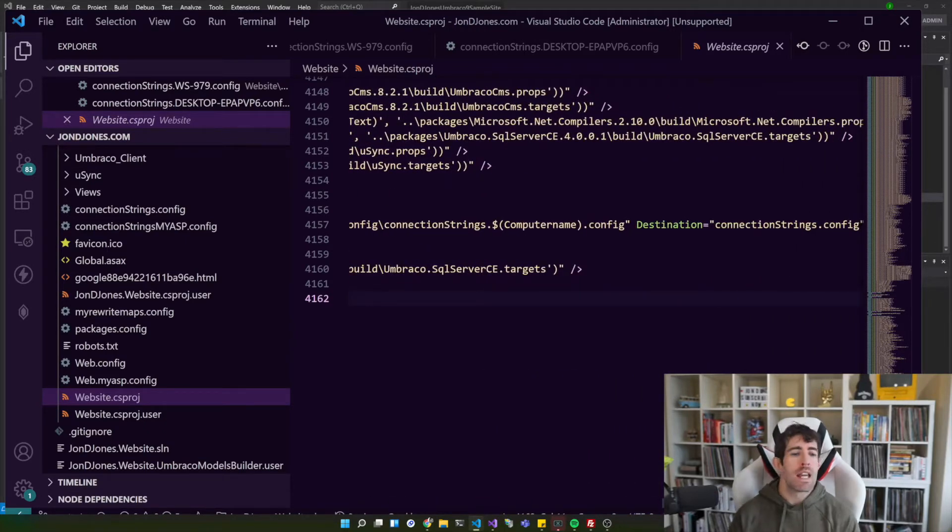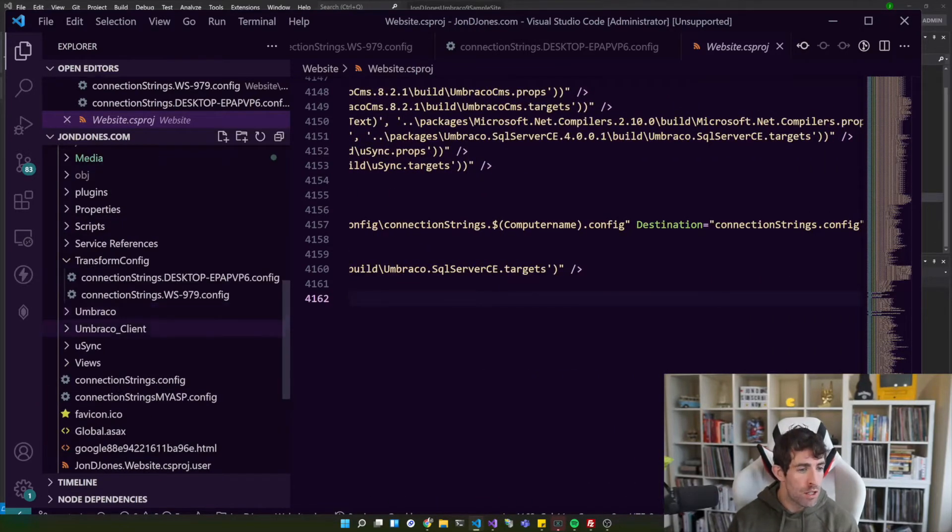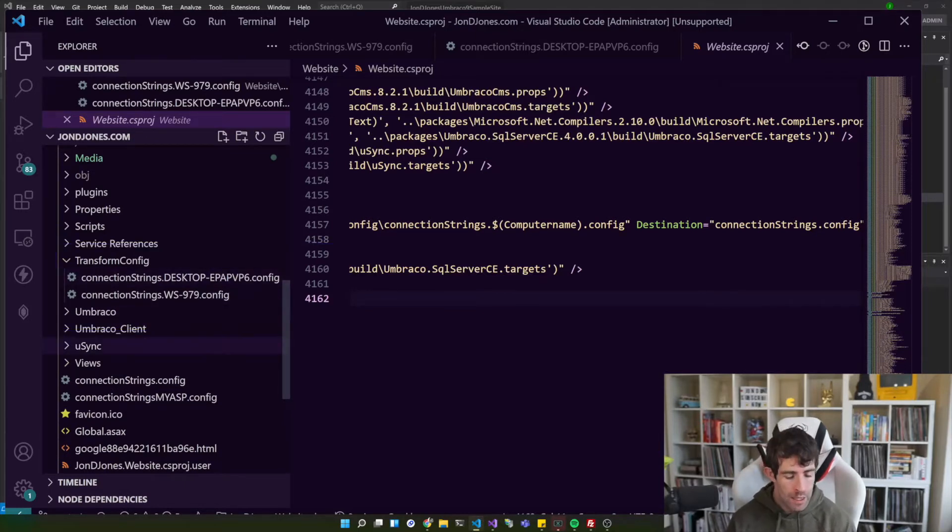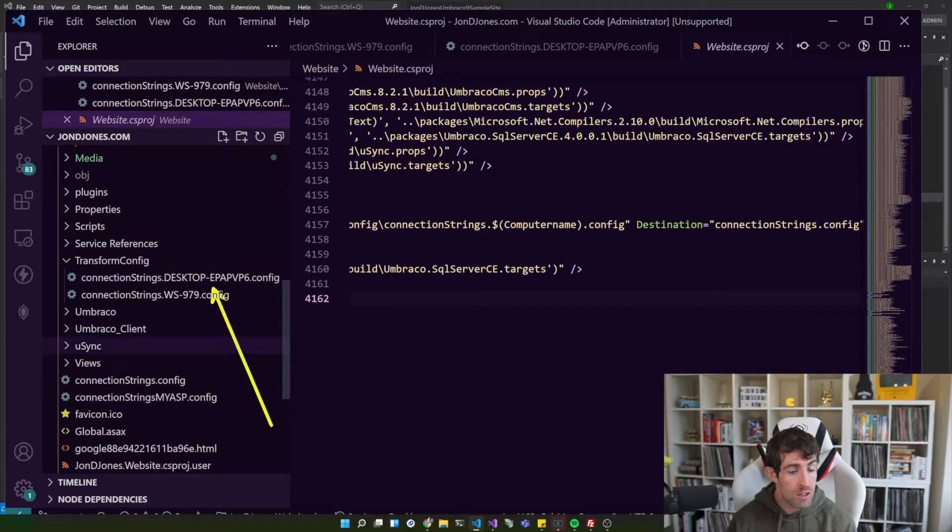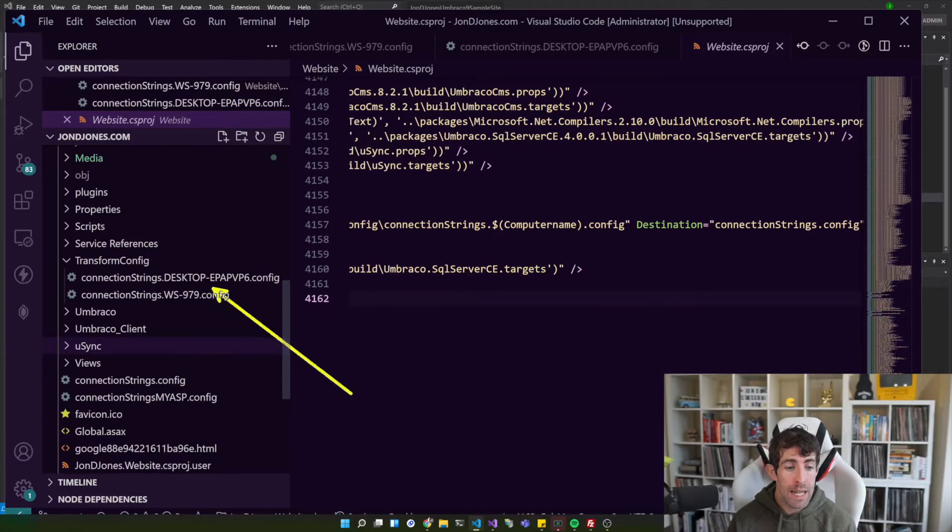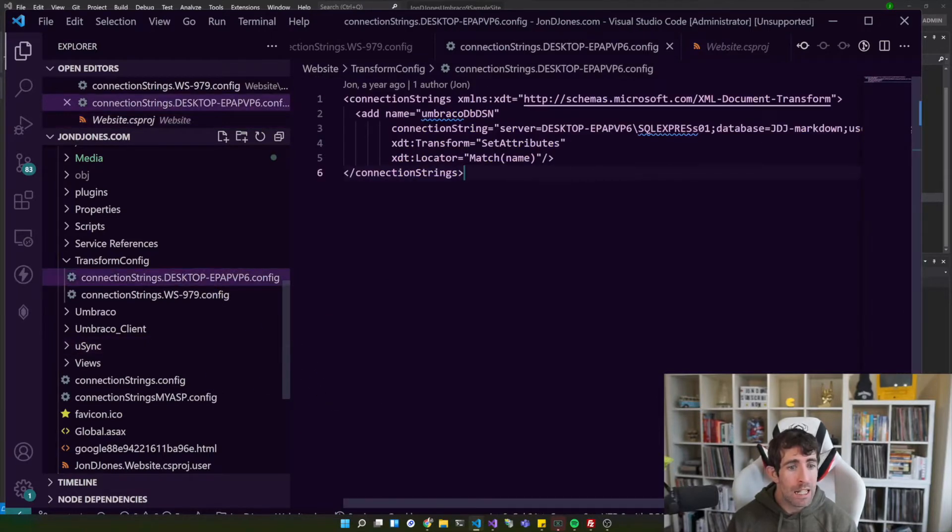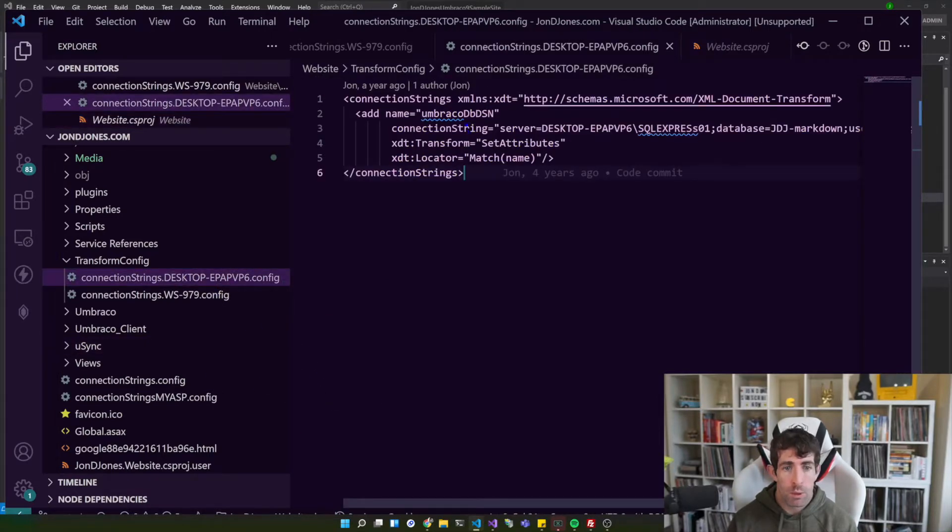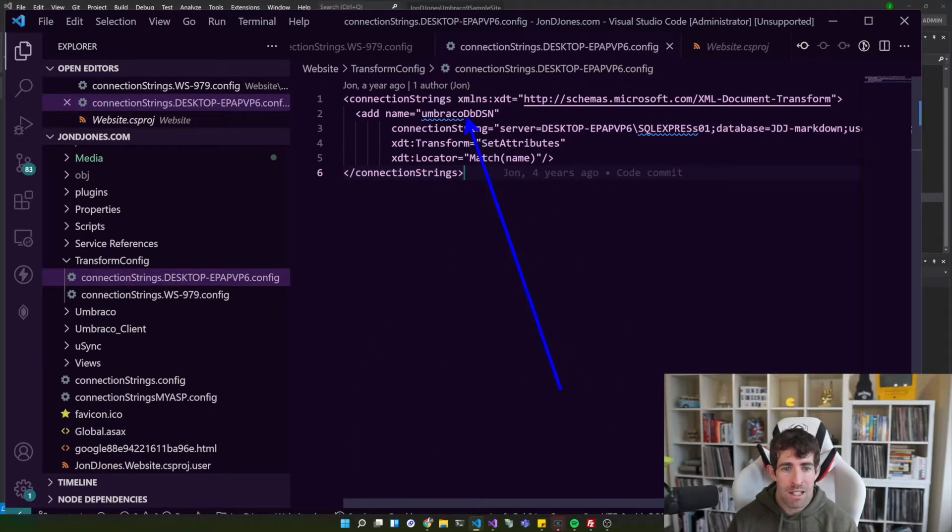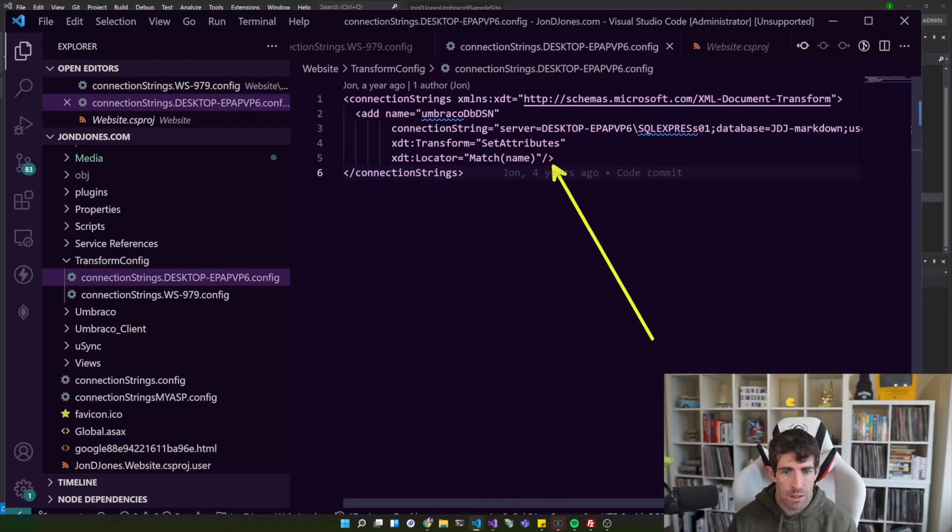And what we're saying here is that the output of this rule is going to be our connection strings dot config. Now we also have a condition or a rule in here. And basically what it says is on build if we look in this transform config folder and we can find a file which is connection string and then dot computer name and then config, we're going to apply a transform to the connection string.